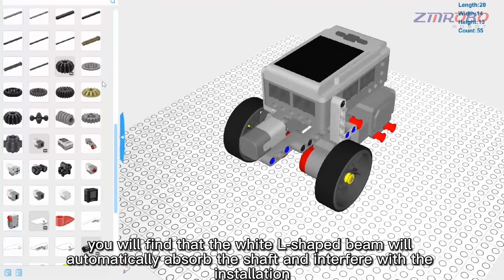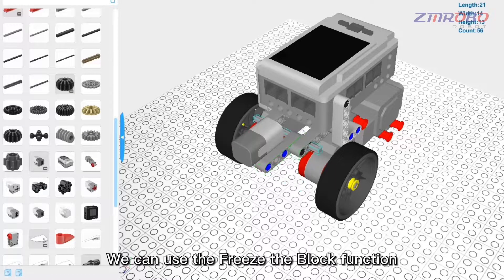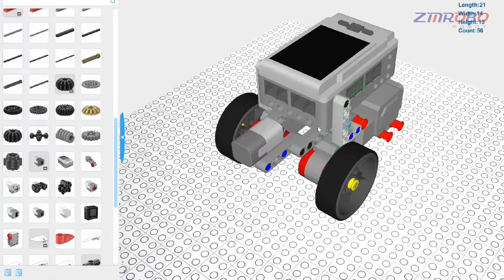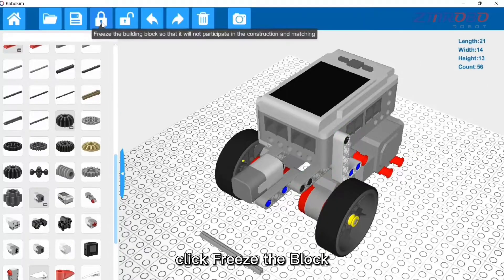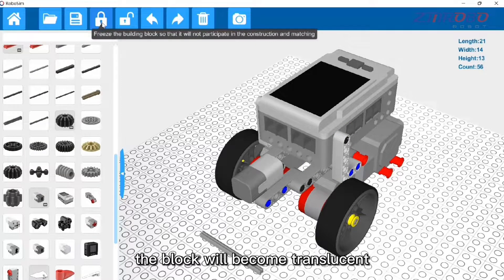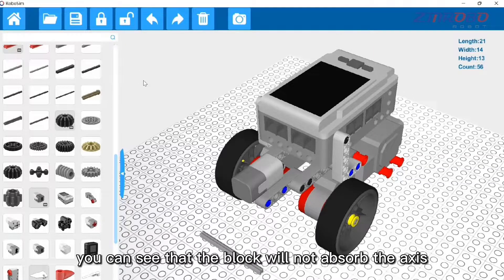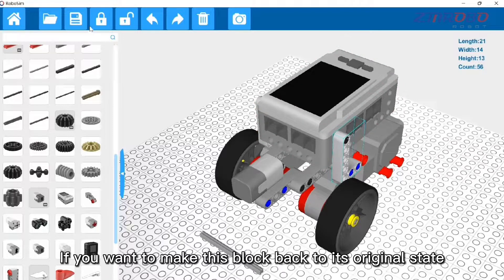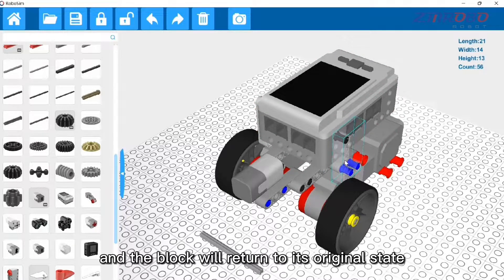If you want to install a shaft into the hole of a beam, you may find that a nearby L-shaped beam automatically absorbs the shaft and interferes with installation. Use the 'Freeze Block' function to prevent this. Select the interfering block and click 'Freeze Block' — it will become translucent and will no longer absorb other parts. Once done, select it again and click 'Unfreeze Block' to return it to its original state.